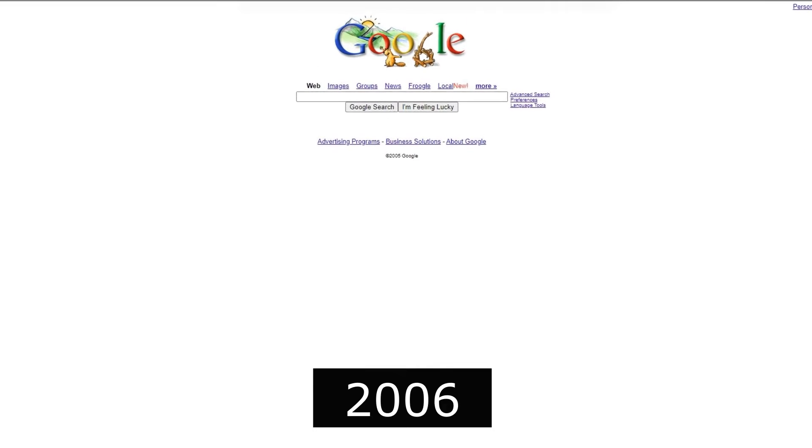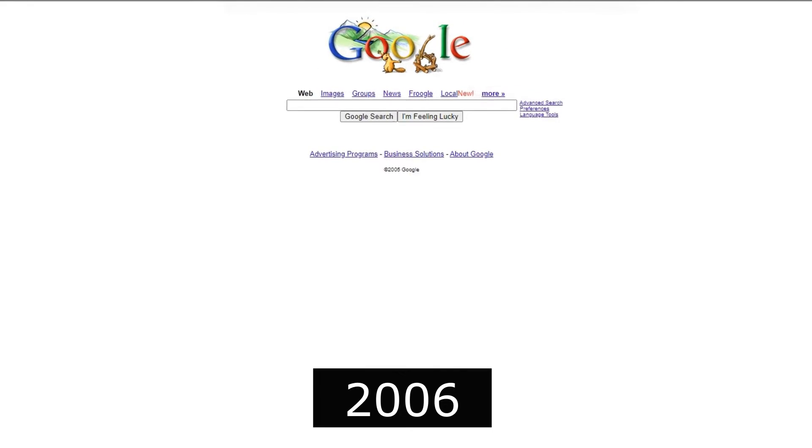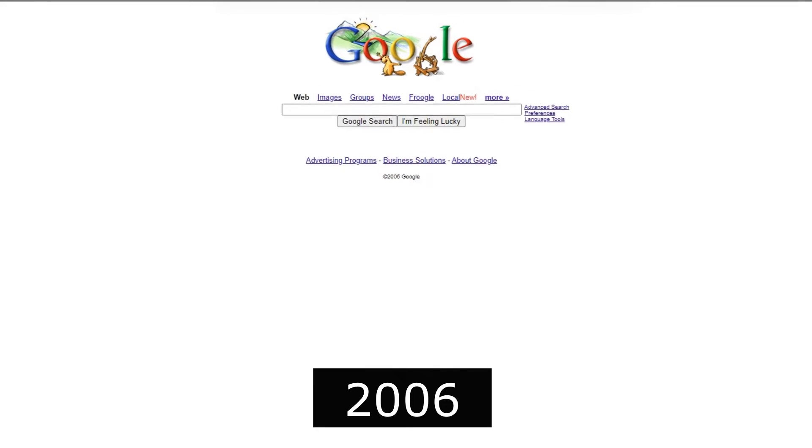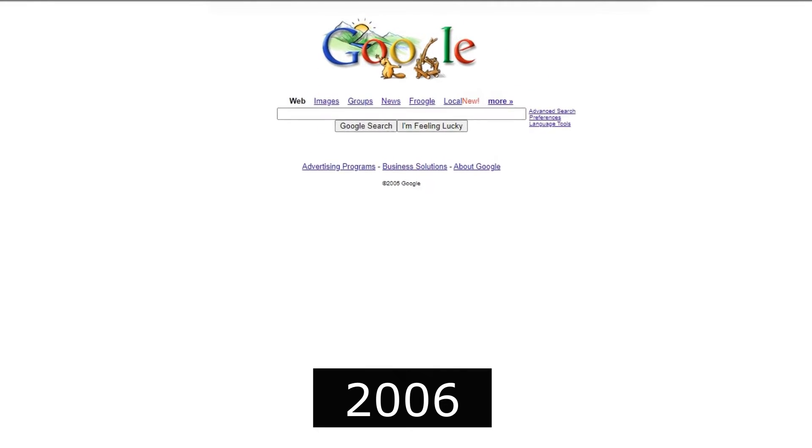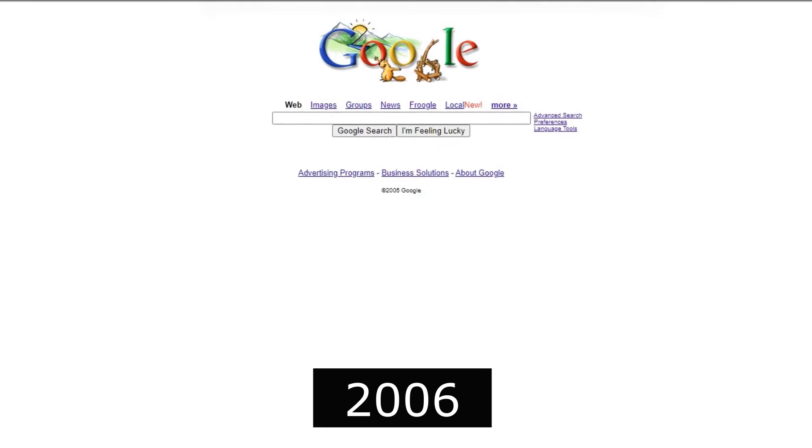2006, YouTube joined Google's portfolio, becoming a video-sharing giant.